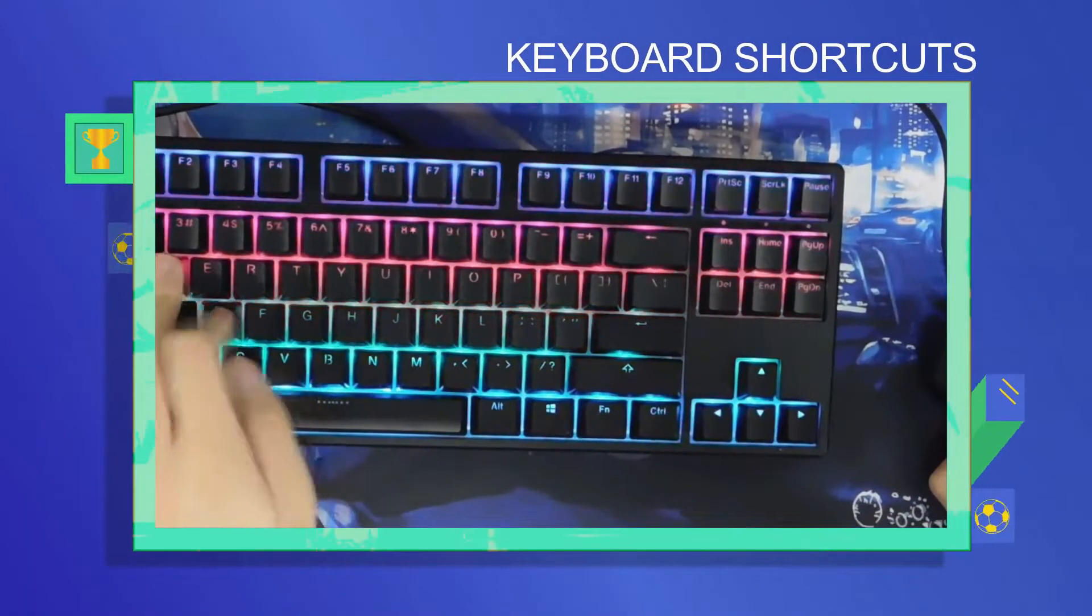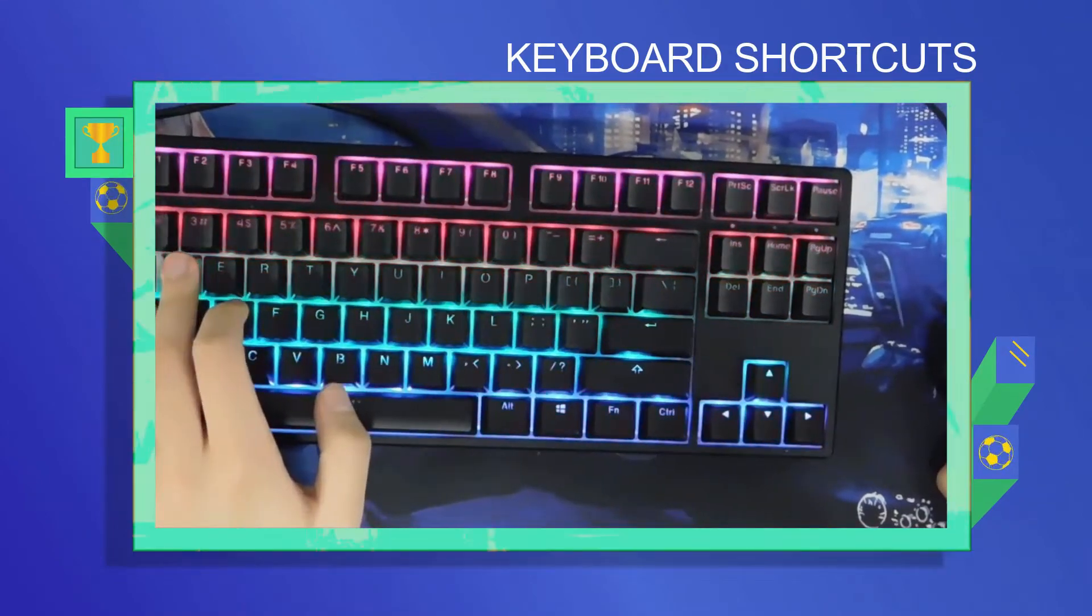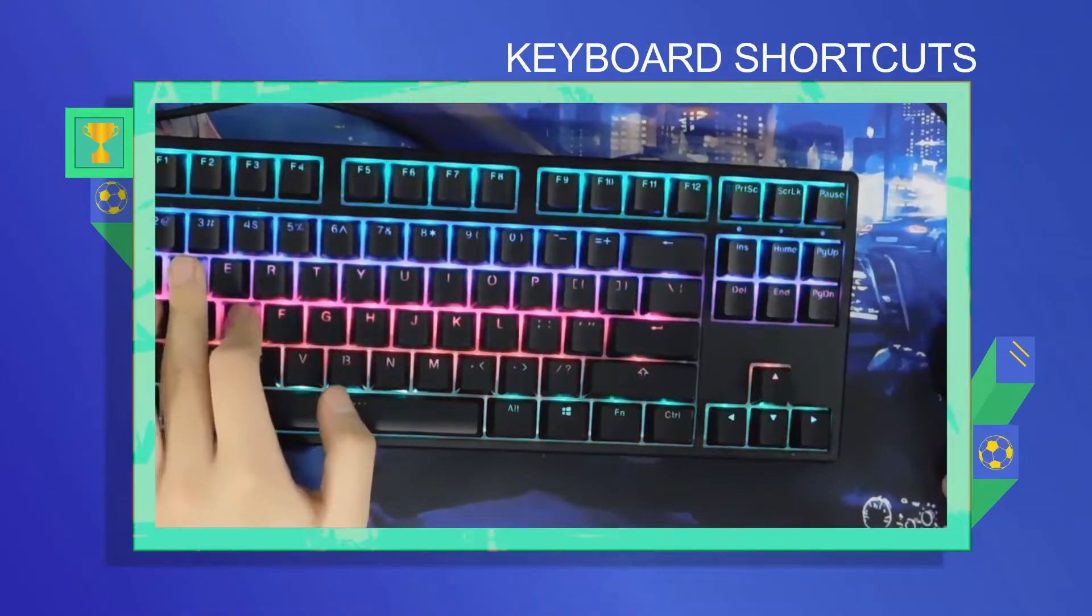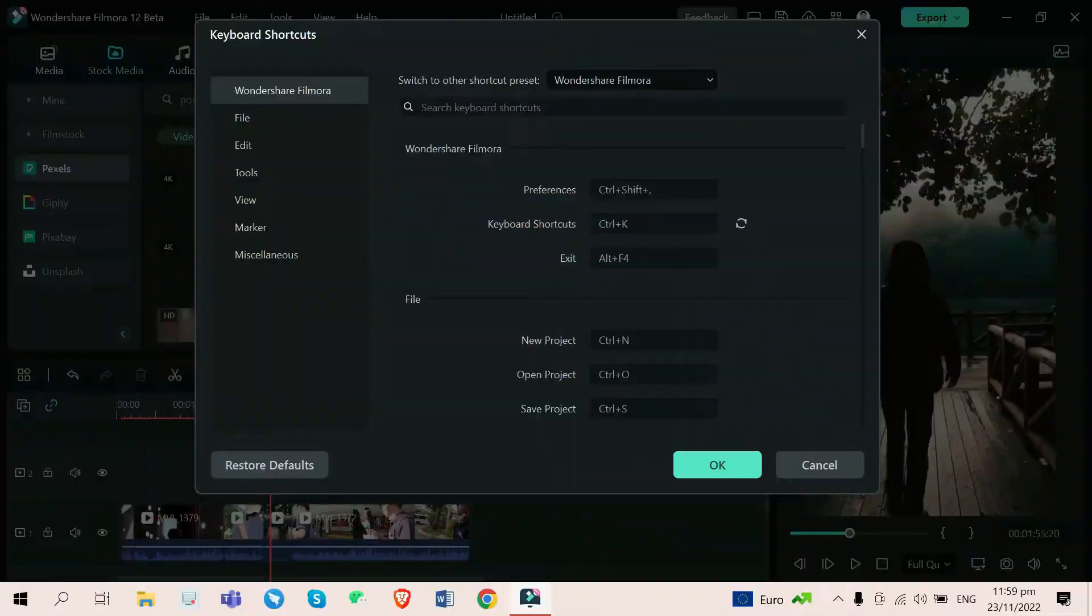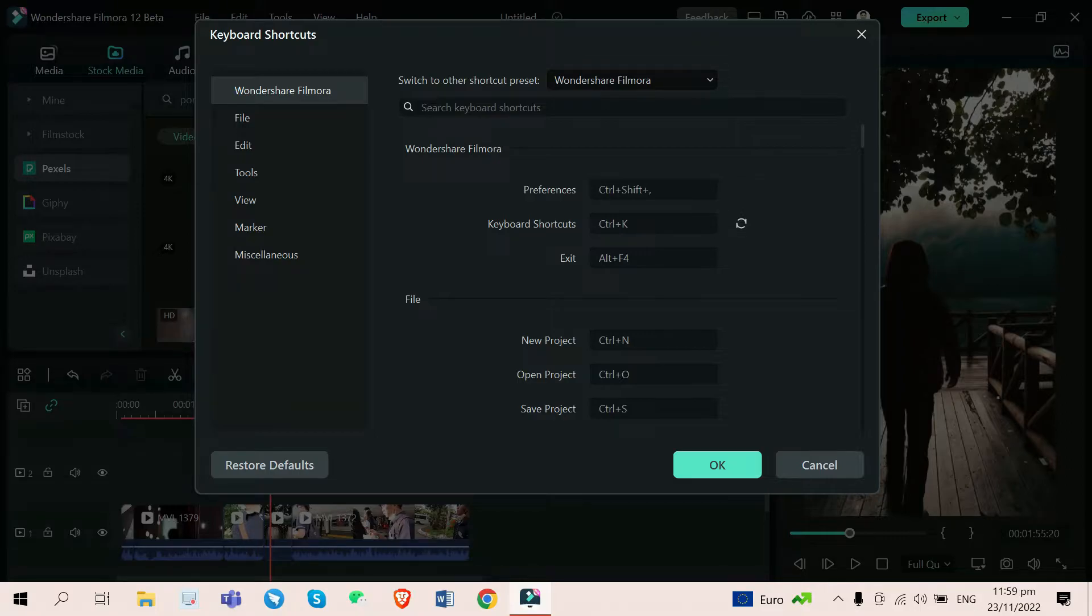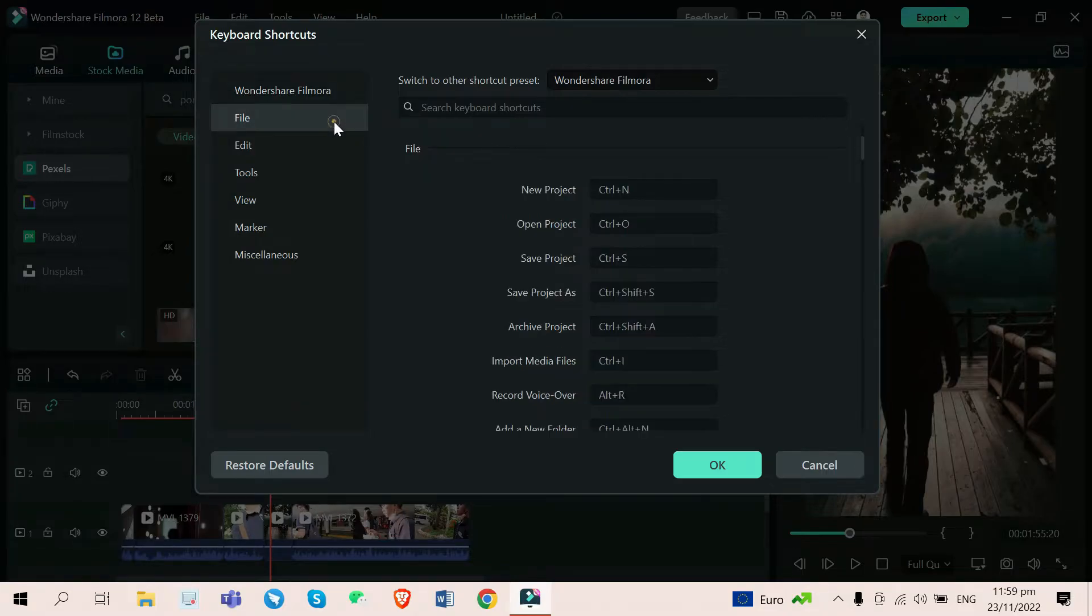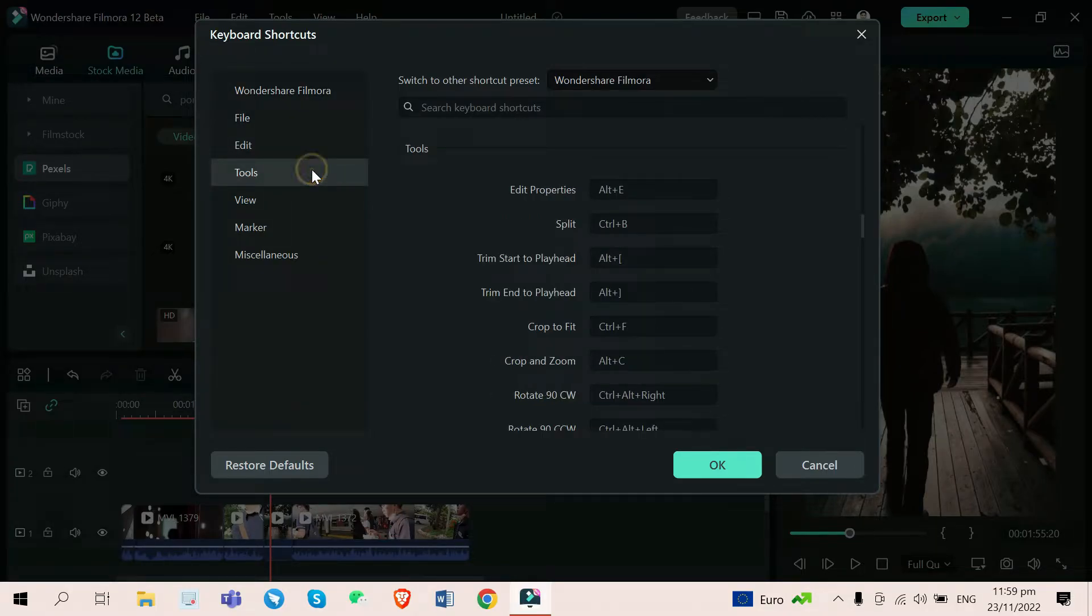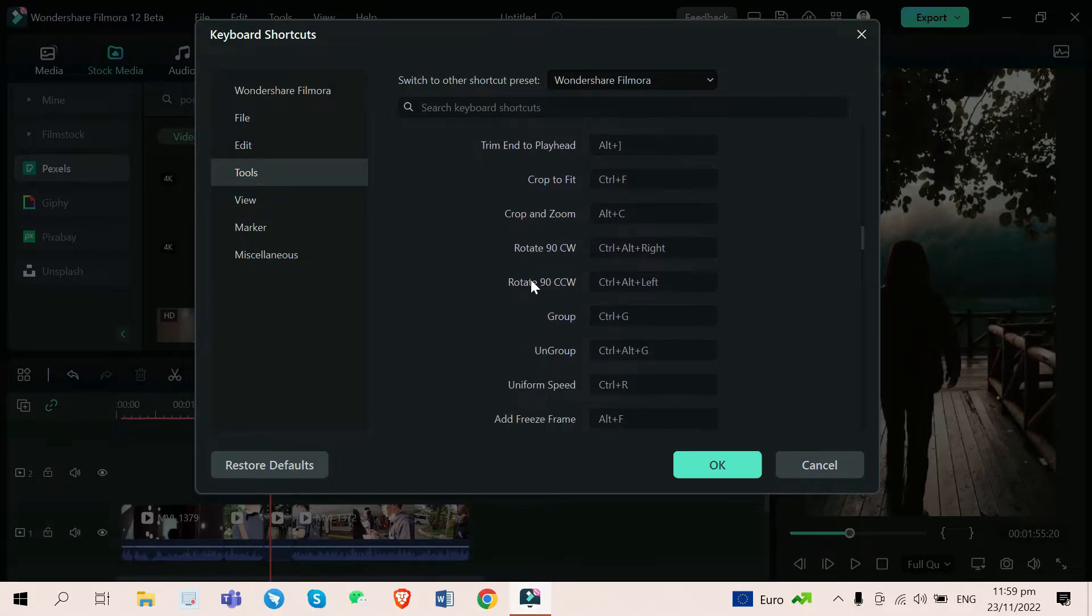Third one is the keyboard shortcuts. I really love this update because I was also the one who suggested this feature to the Filmora team last September 2022 when we had our online interview. I love this because it lets you customize your own keyboard shortcut for whatever tab you want to go to, files, preferences, and especially tools.